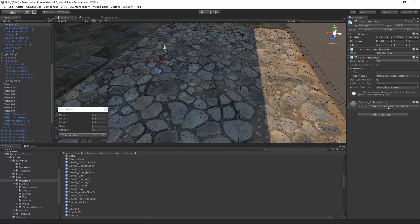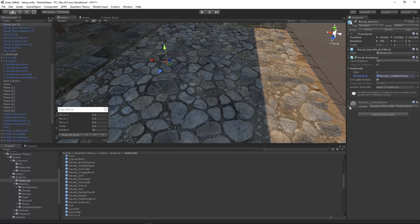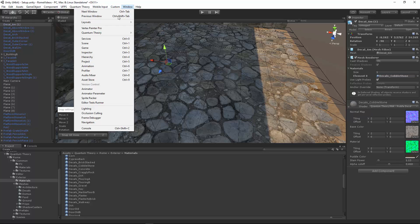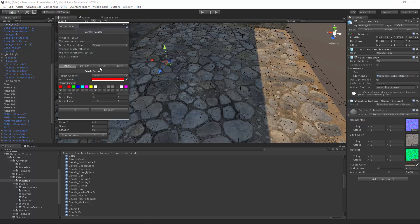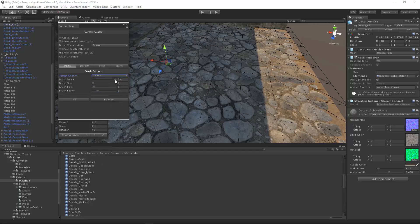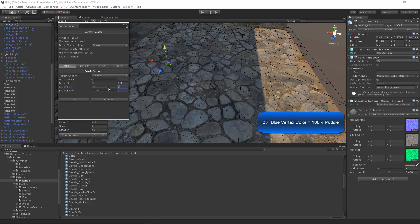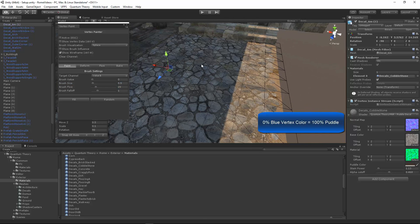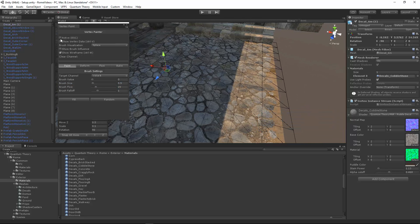This material uses the puddle decal shader. And if we go to Window Vertex Painter Pro and let's paint value B, turn out this 0. Small brush size and we'll just do a moderate brush flow.